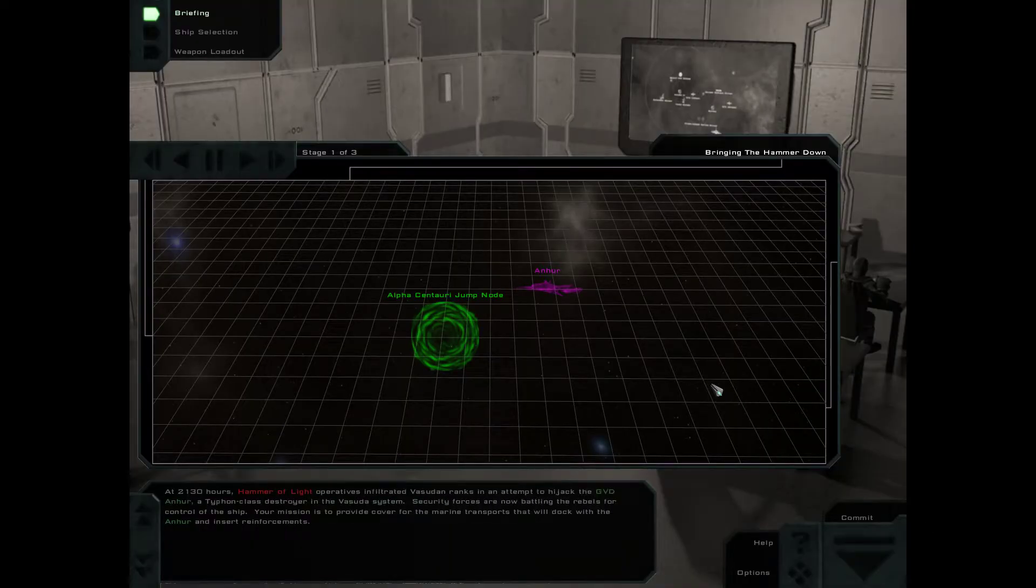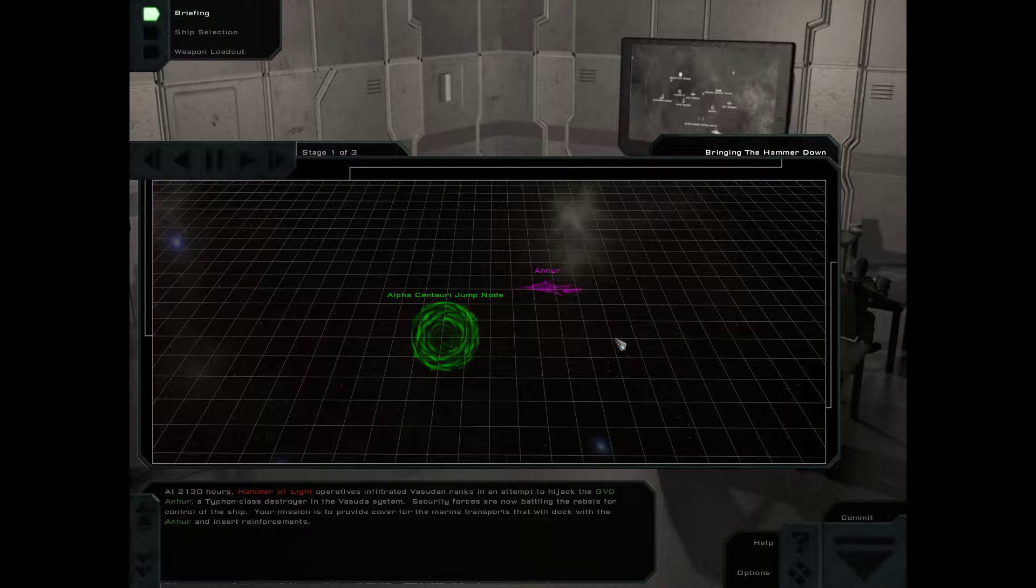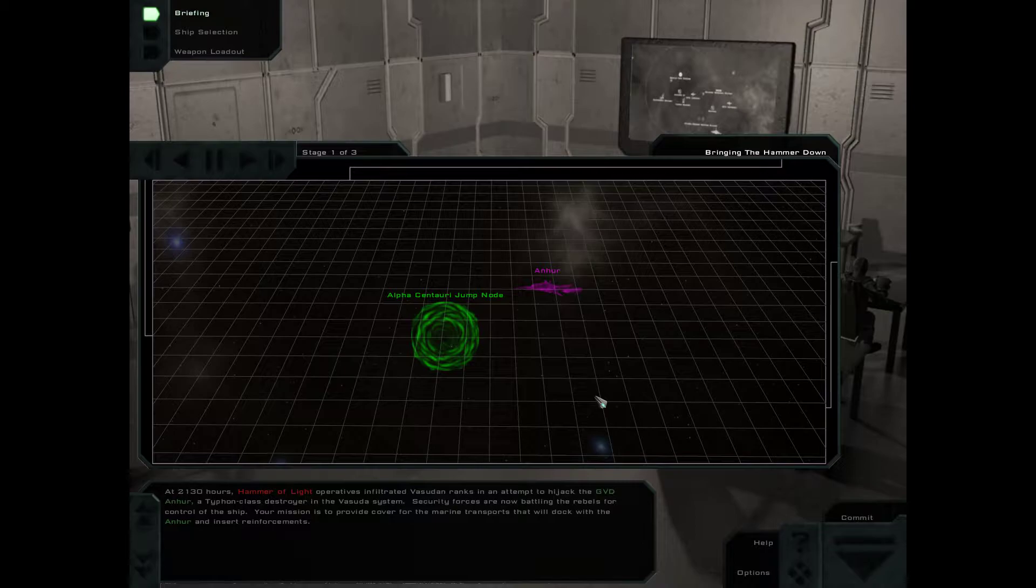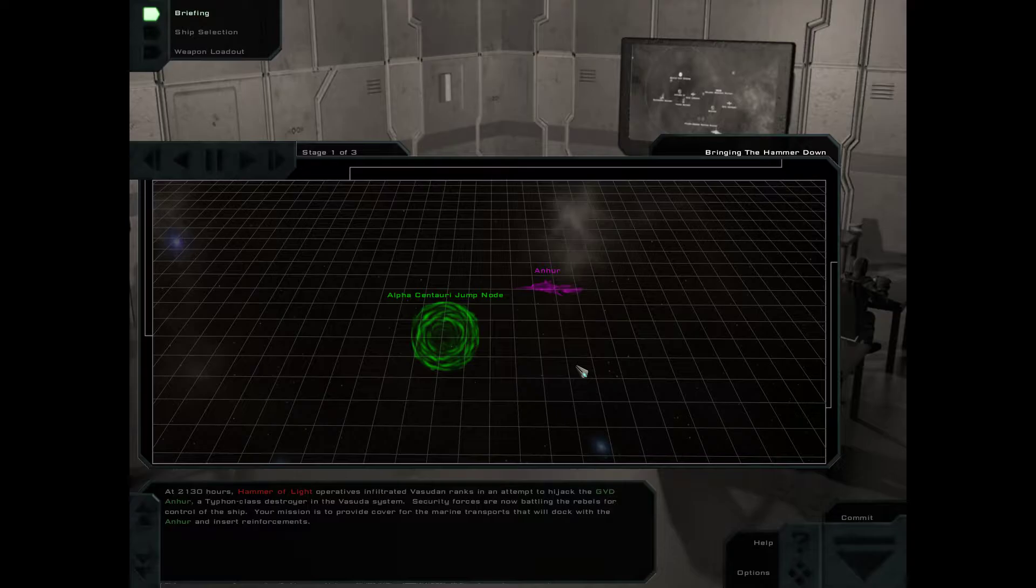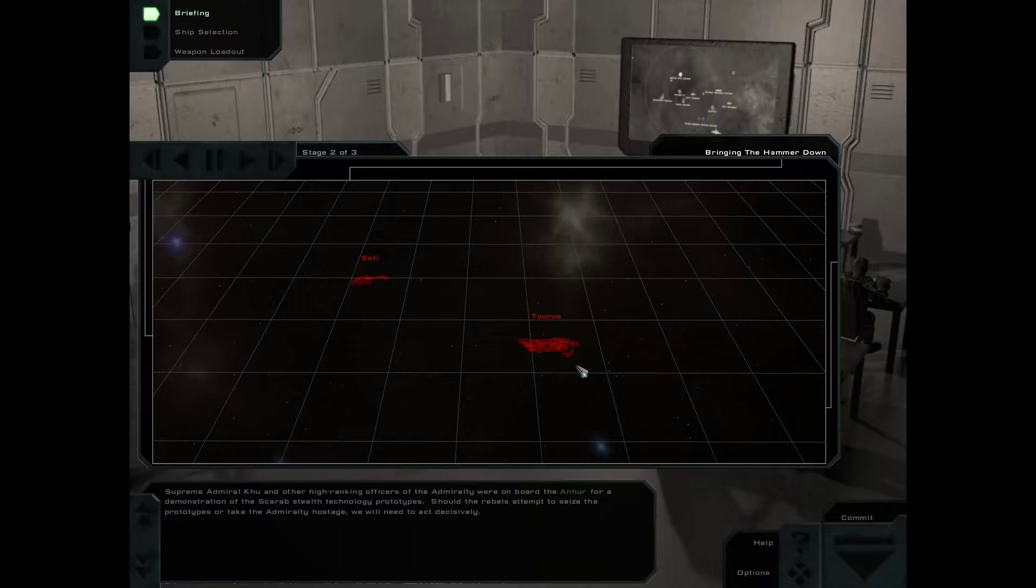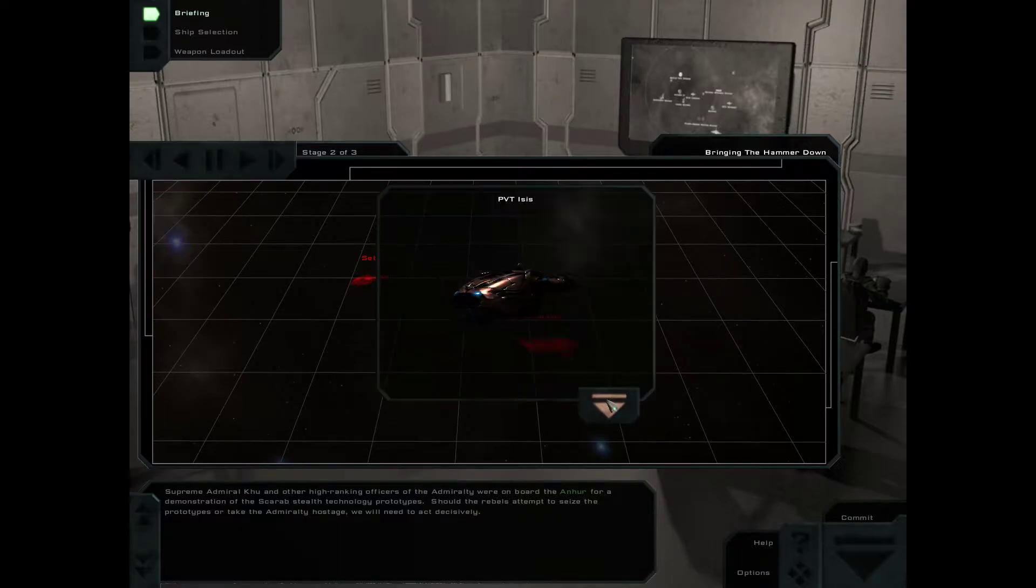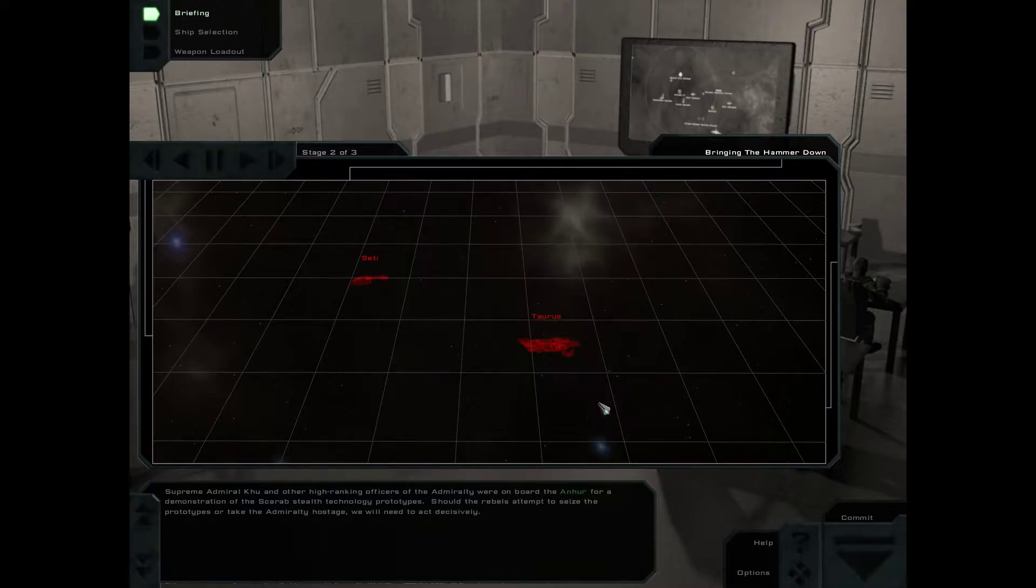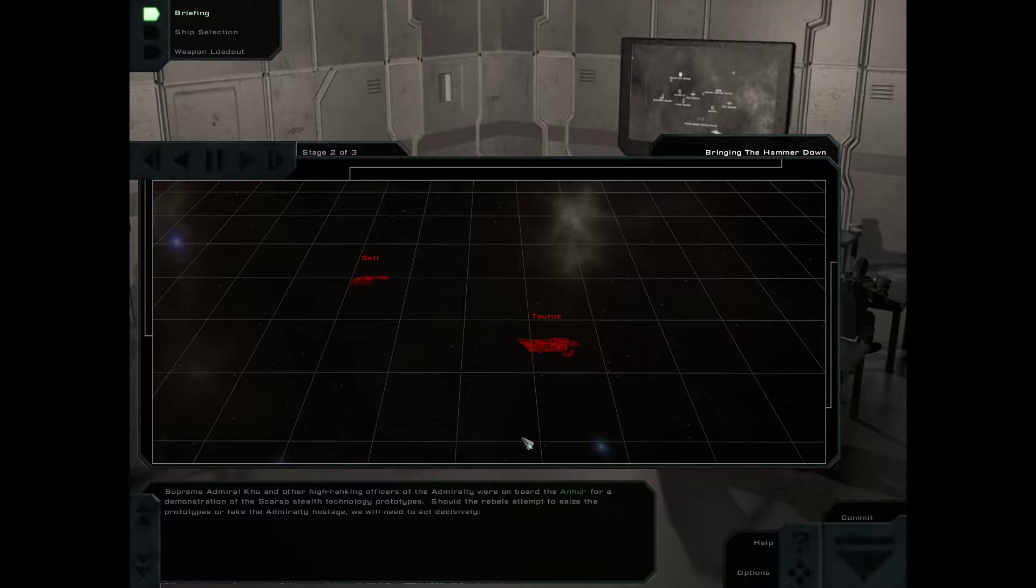At 2130 hours, Hammer of Light operatives infiltrated Vasudan ranks in an attempt to hijack the GVD Anhur, a Typhon-class destroyer in the Vasudan system. Security forces are now battling the rebels for control of the ship. Your mission is to provide cover for the marine transports that will dock with the Anhur and insert reinforcements. This seems to happen a lot. Supreme Admiral Ku and other high-ranking officers of the Admiralty were on board the Anhur for a demonstration of the Scarab Stealth Technology prototypes.